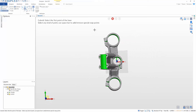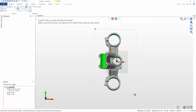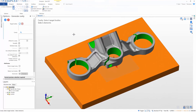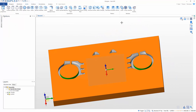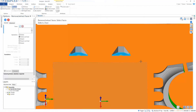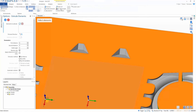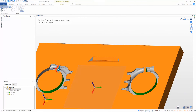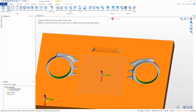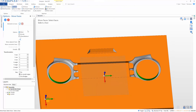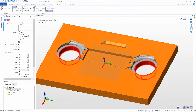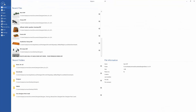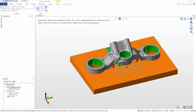Designer makes light work of fixture creation. The direct modeling capabilities give us the freedom to pull and push the model around until you get the desired result. Clearance is easily added and any unwanted features removed. Supports can be added where necessary, and pre-existing parts can be added to complete the fixture.